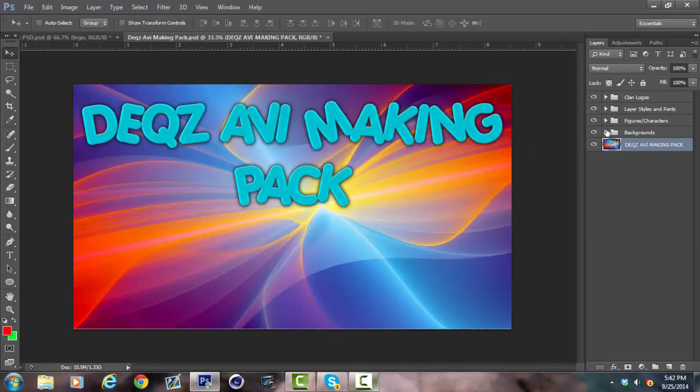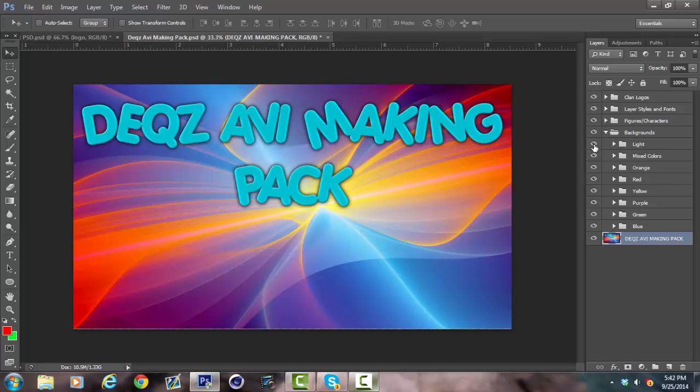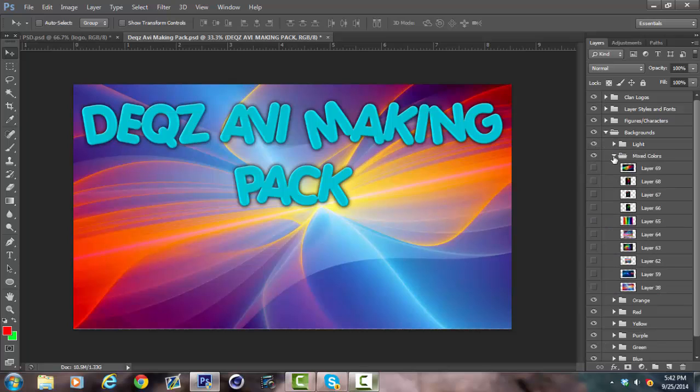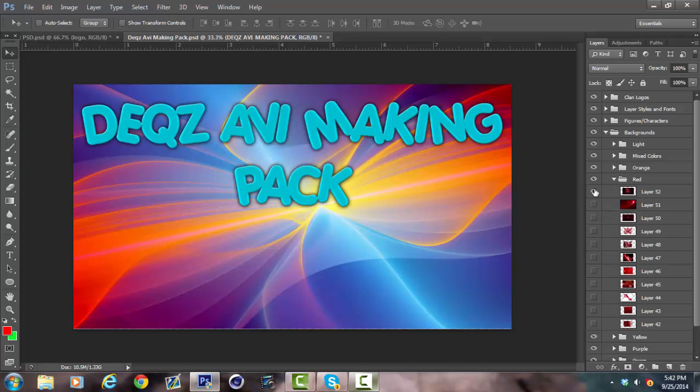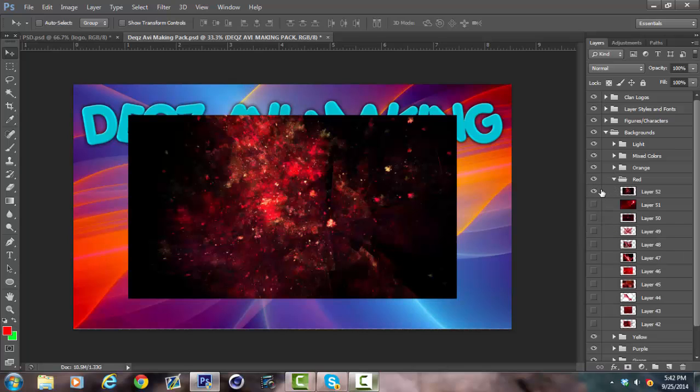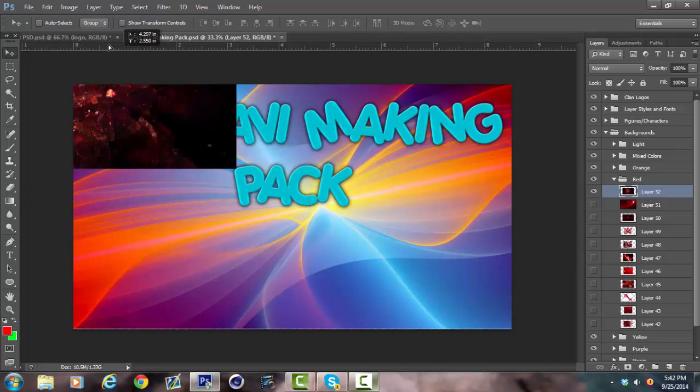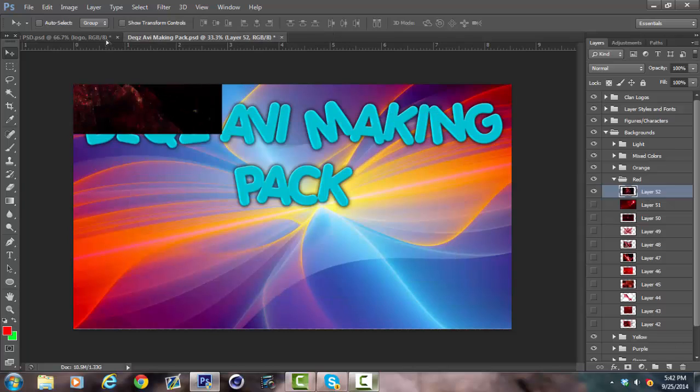What I usually do first is I go to backgrounds, pick a nice background. Let's do red. I actually like that first one. This seems good.